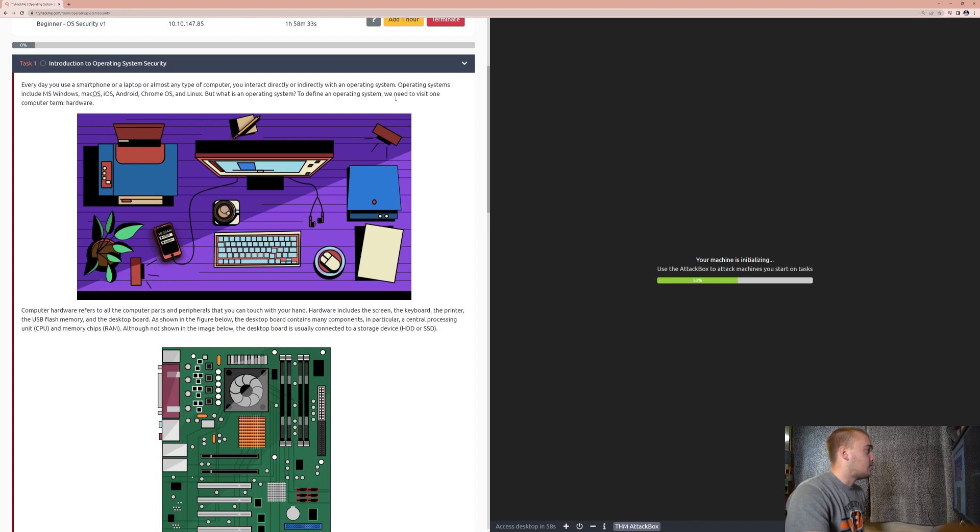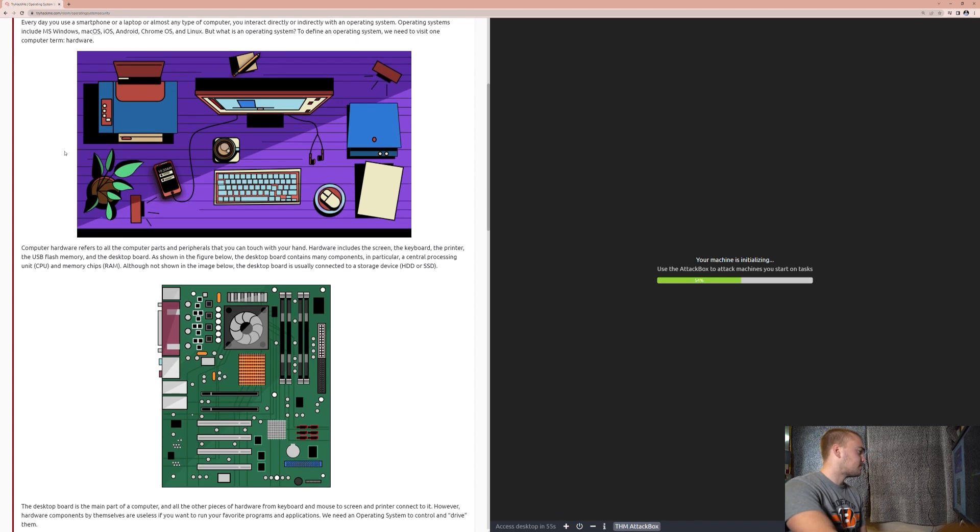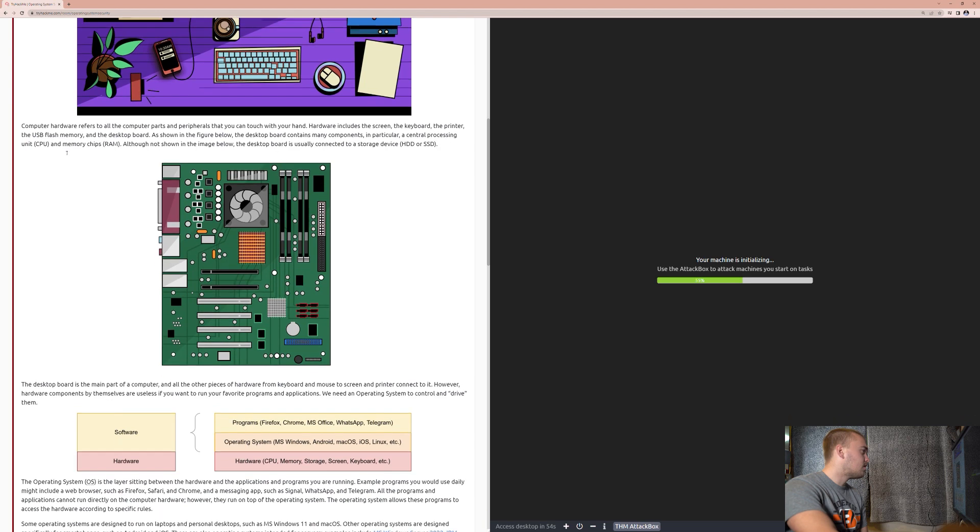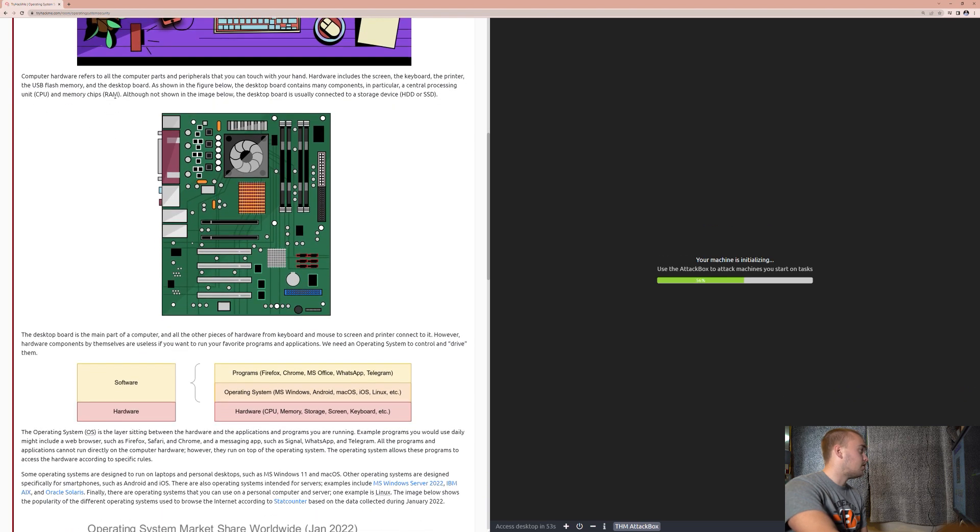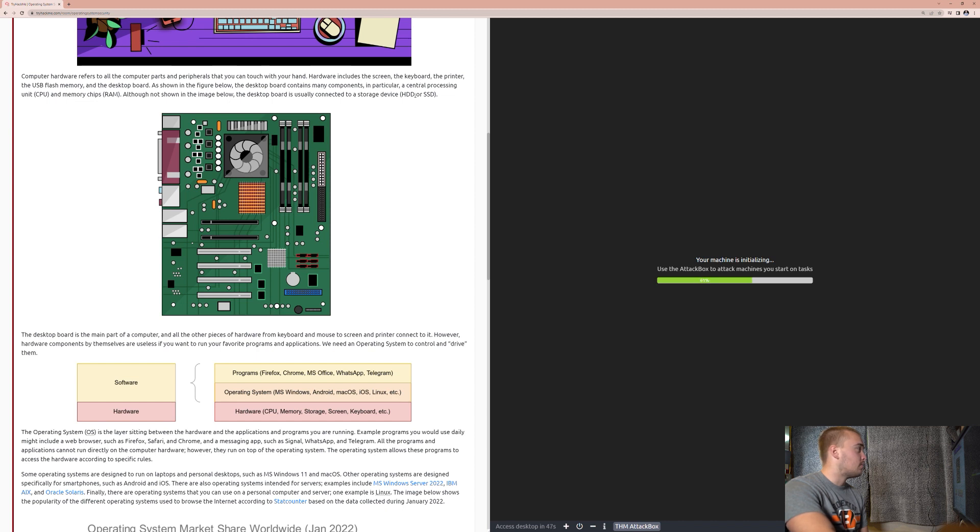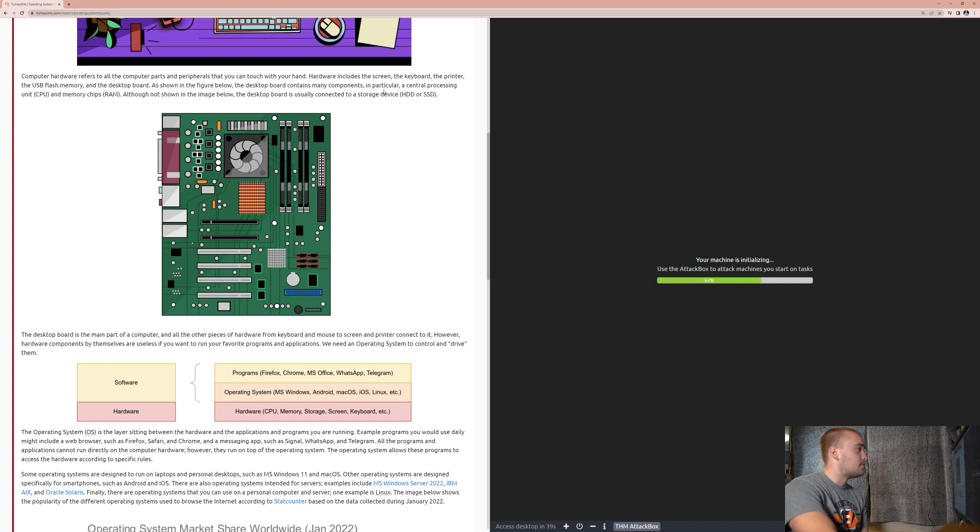To define an operating system we need to visit one term: Hardware. Computer hardware refers to all the computer parts and peripherals that you can touch with your hand. Hardware includes the screen, the keyboard, the printer, the USB flash memory, and the desktop board. As shown in the figure below, the desktop board contains many components, in particular, a central processing unit (CPU), memory chips (RAM).